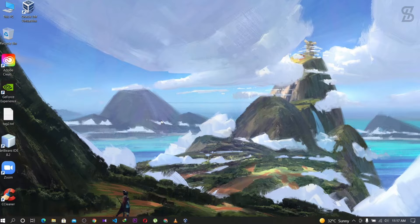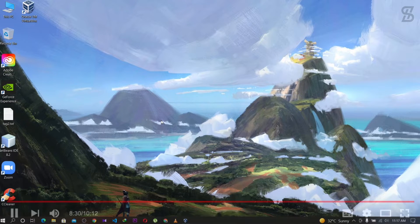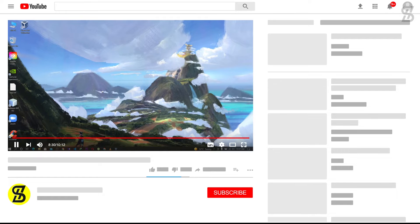Before I start this tutorial, make sure to subscribe to my channel and press the bell icon so you never miss any update.